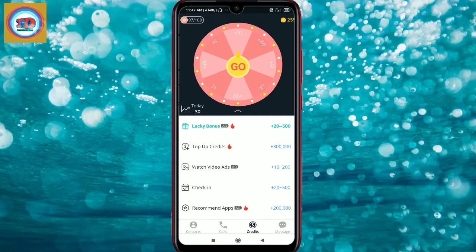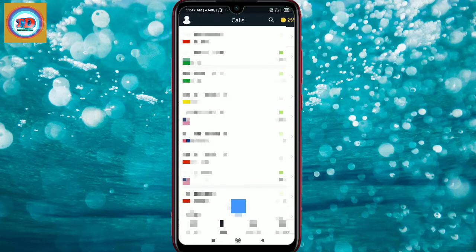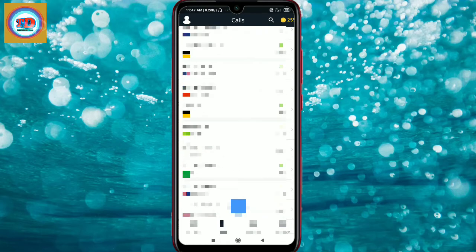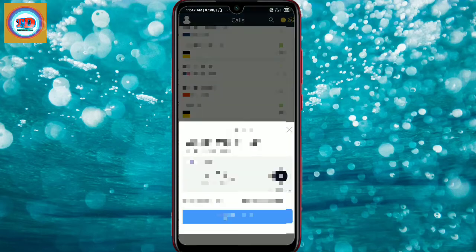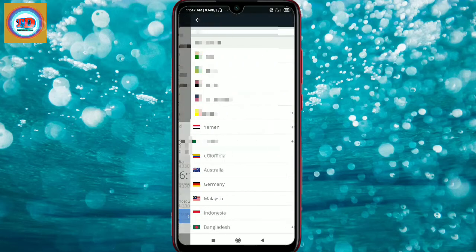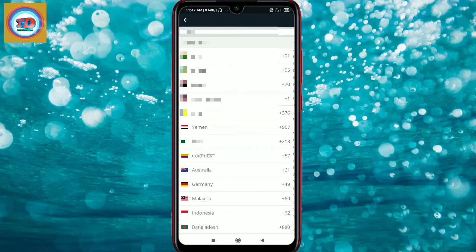What you need to do here is: if you need to call, you will be able to call. We will be able to make calls from here. If you want to call India, then you will select India.